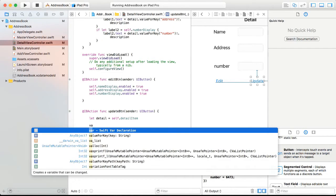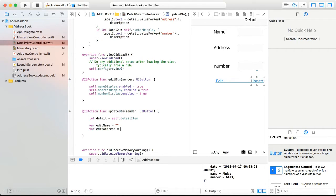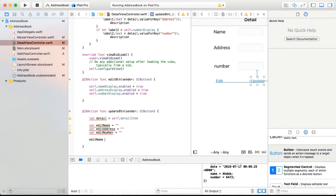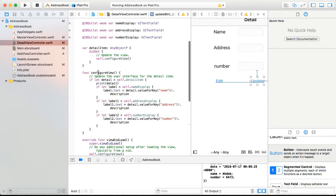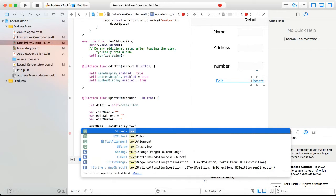Similar to the previous video, I'm going to create empty strings: var editName = "", var editAddress = "", and var editNumber = "". Then I'll assign them: editName = nameDisplay.text!, editAddress = addressDisplay.text!